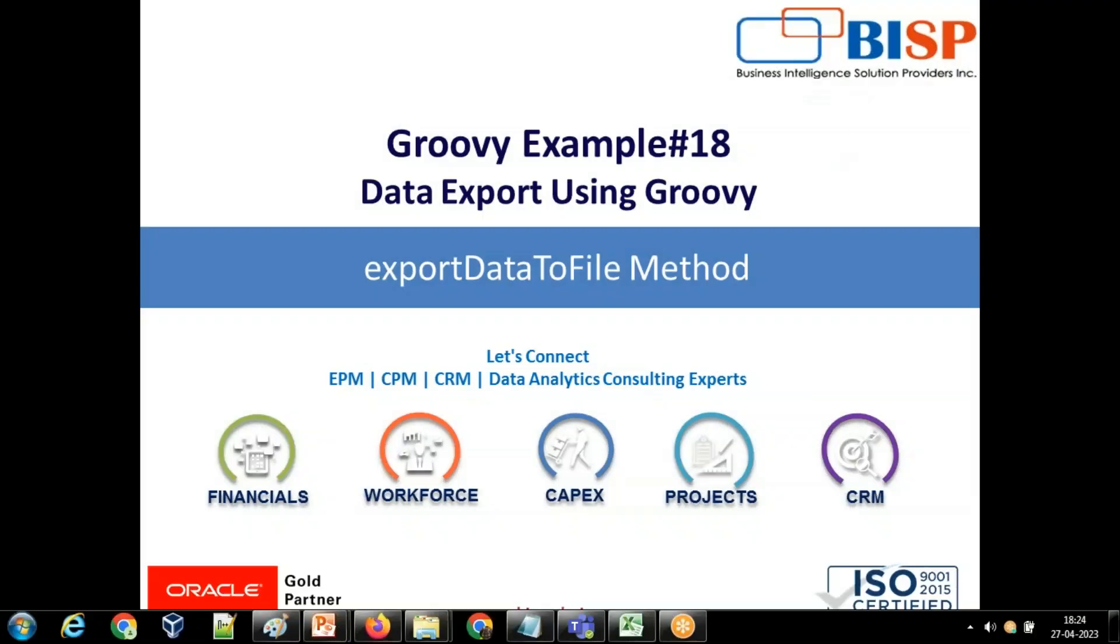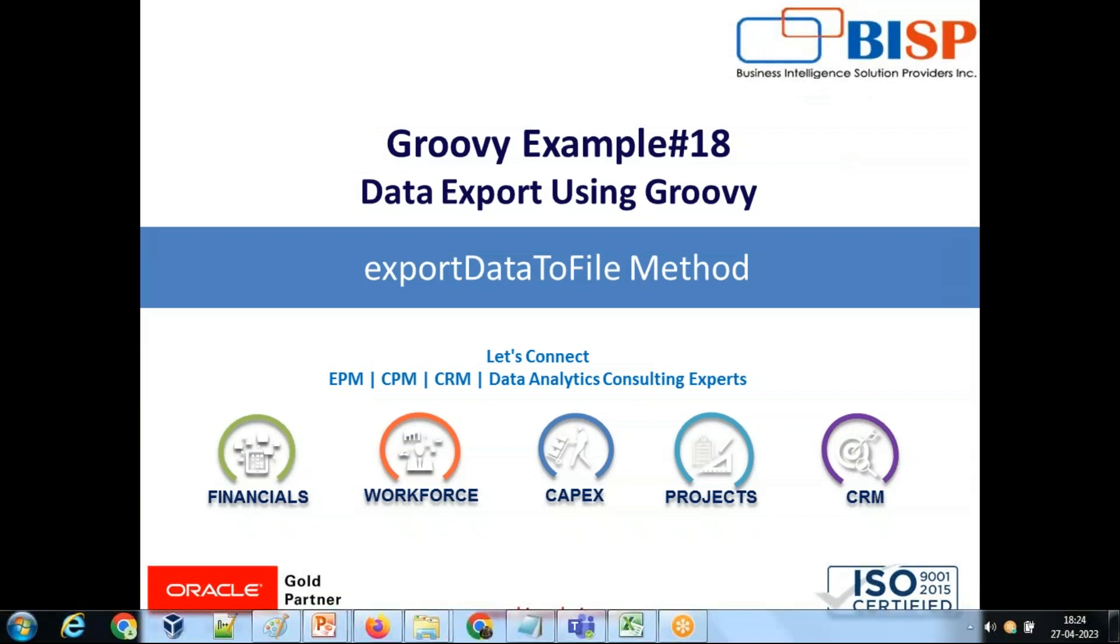Hello friends and once again welcome to PHV Solutions.com. My name is Amit and we are continuing talking about groovy script advanced examples. In today's example number 18, I'm going to show you how by using groovy script you can export data out of your planning application. In fact, you can apply filters and use multiple formatting options including delimiters while exporting data.